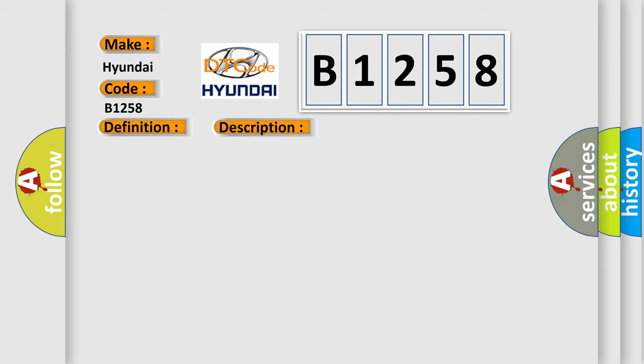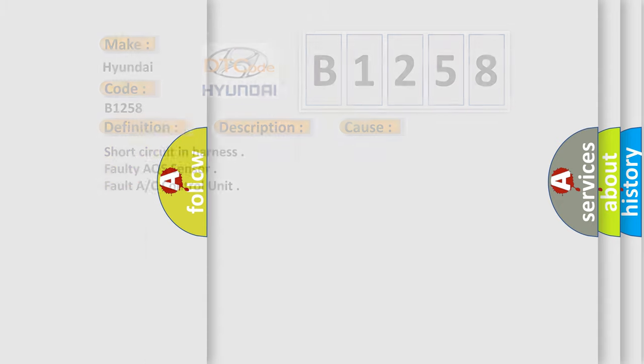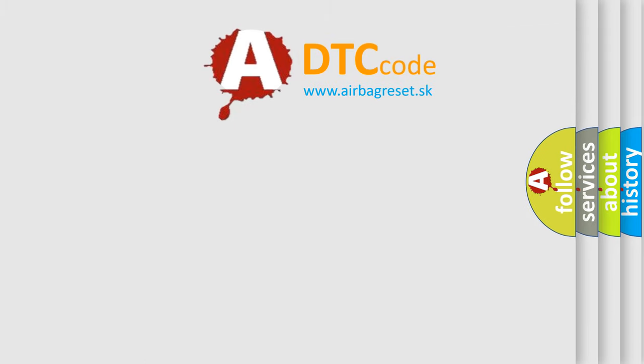This diagnostic error occurs most often in these cases: short circuit in harness, faulty AQS sensor, fault AC control unit. The airbag reset website aims to provide information in 52 languages.